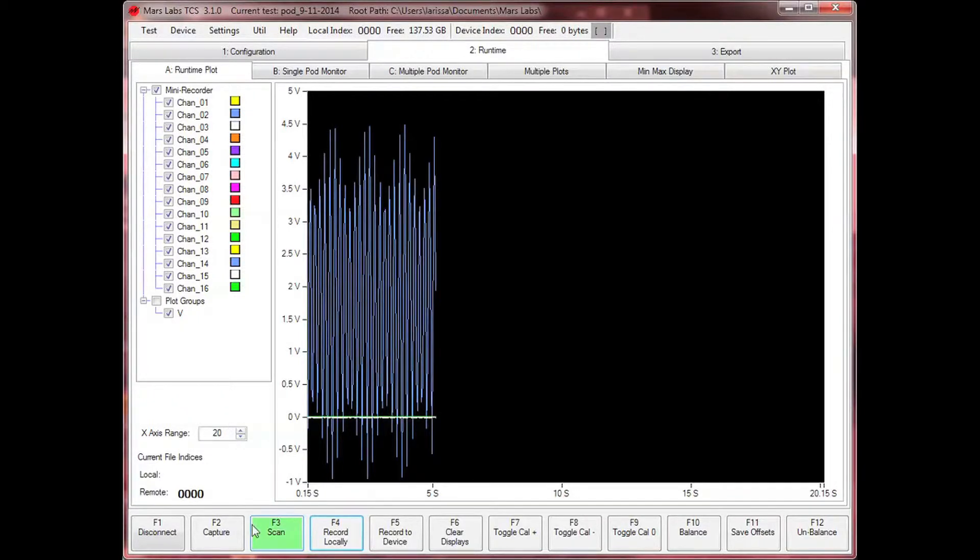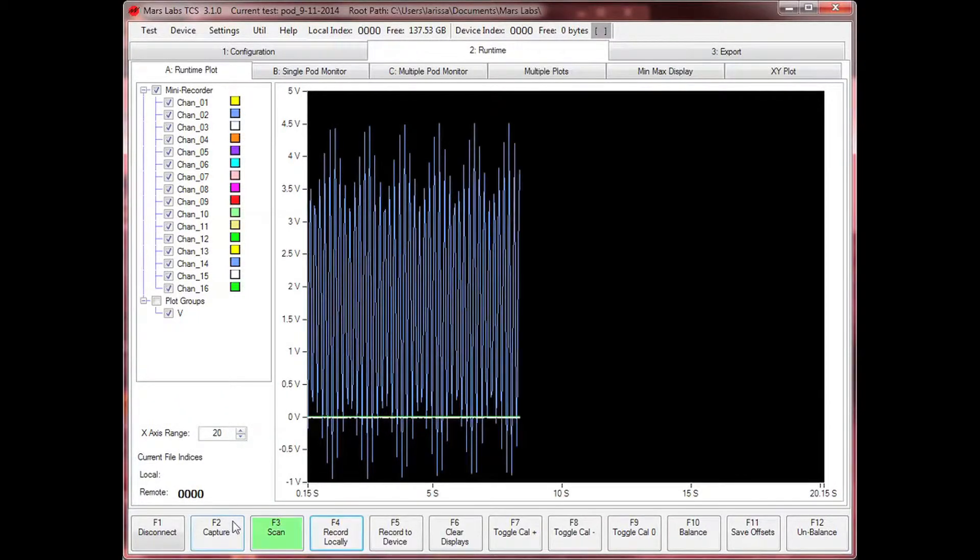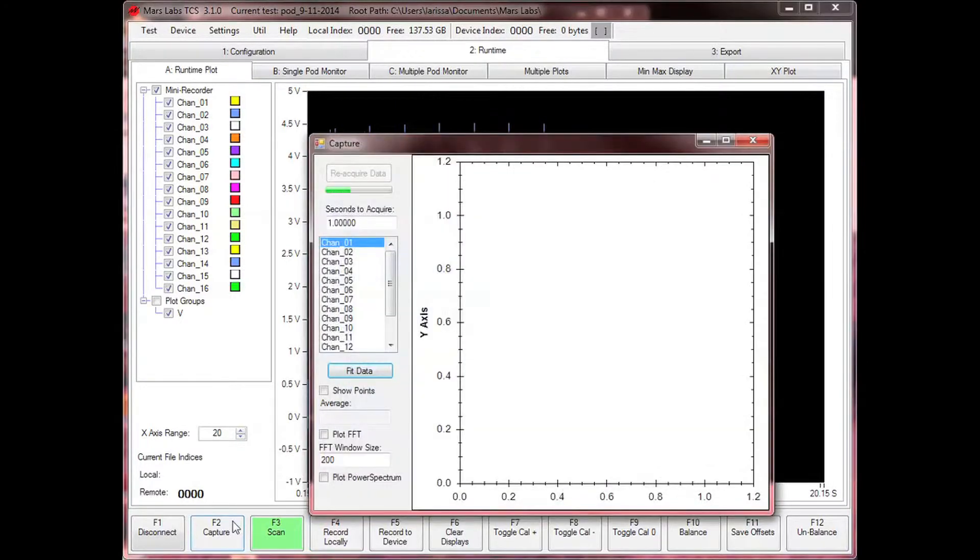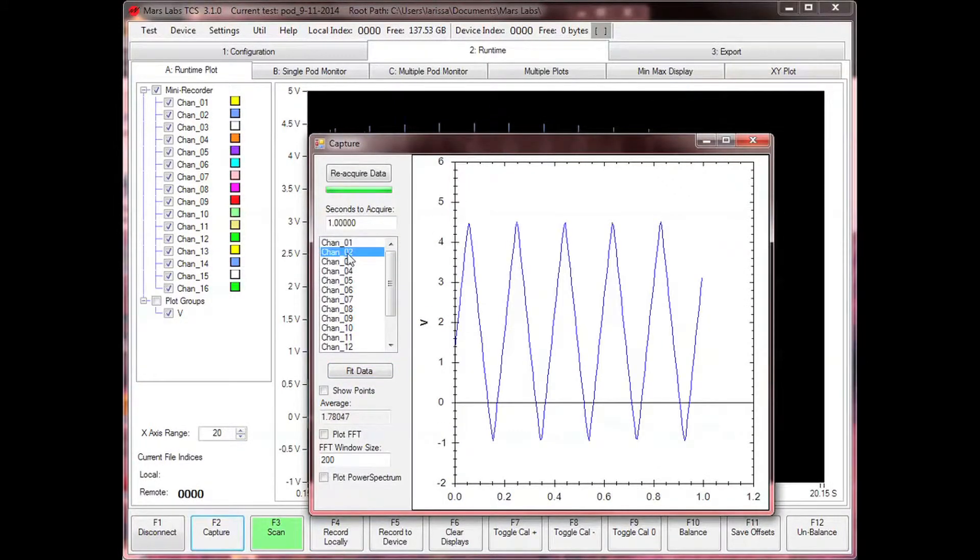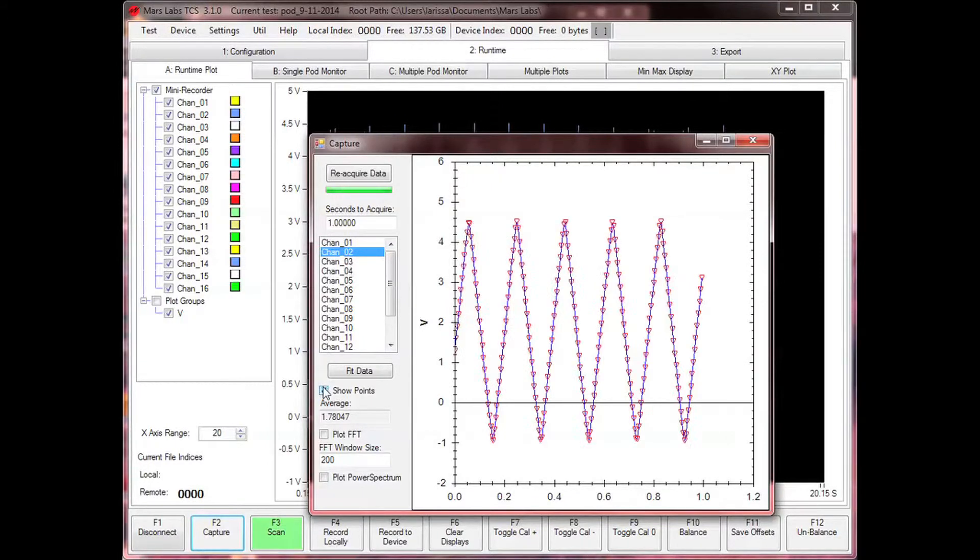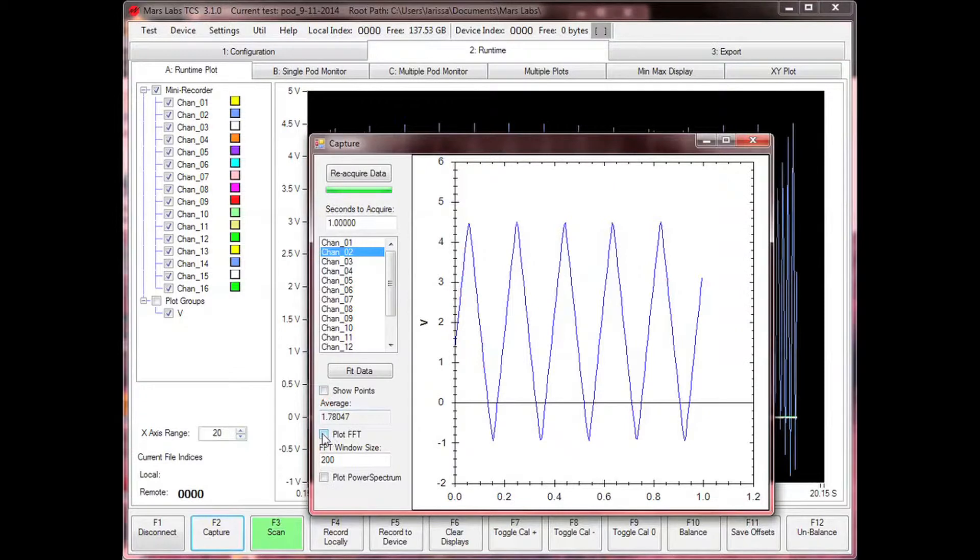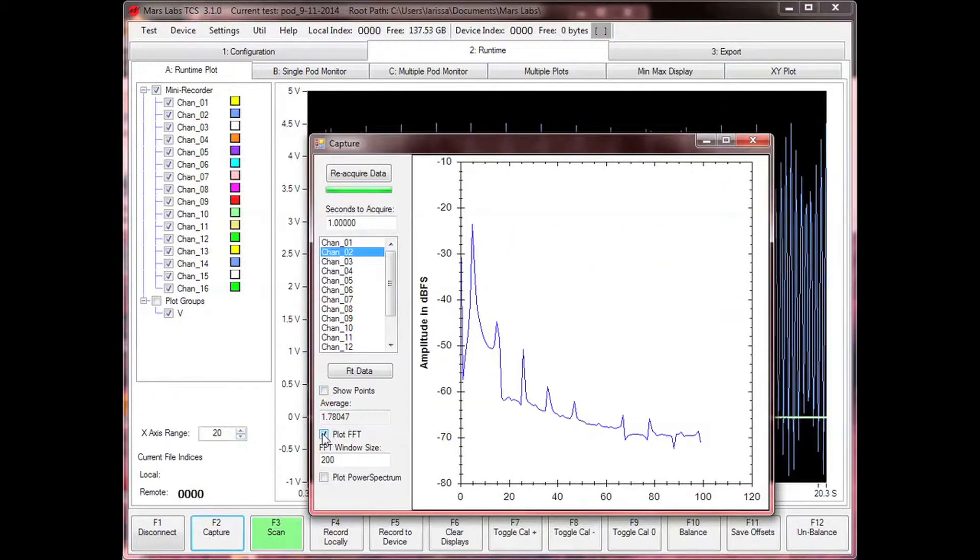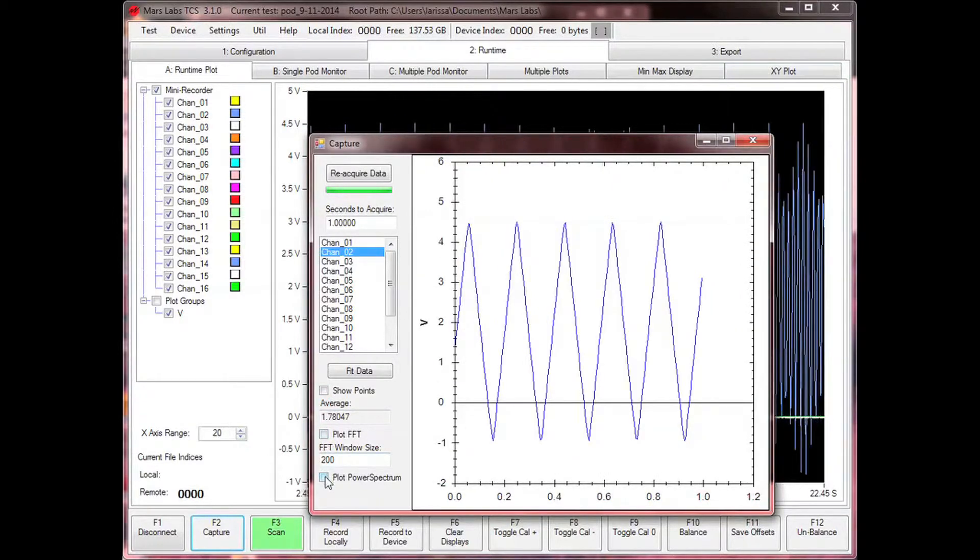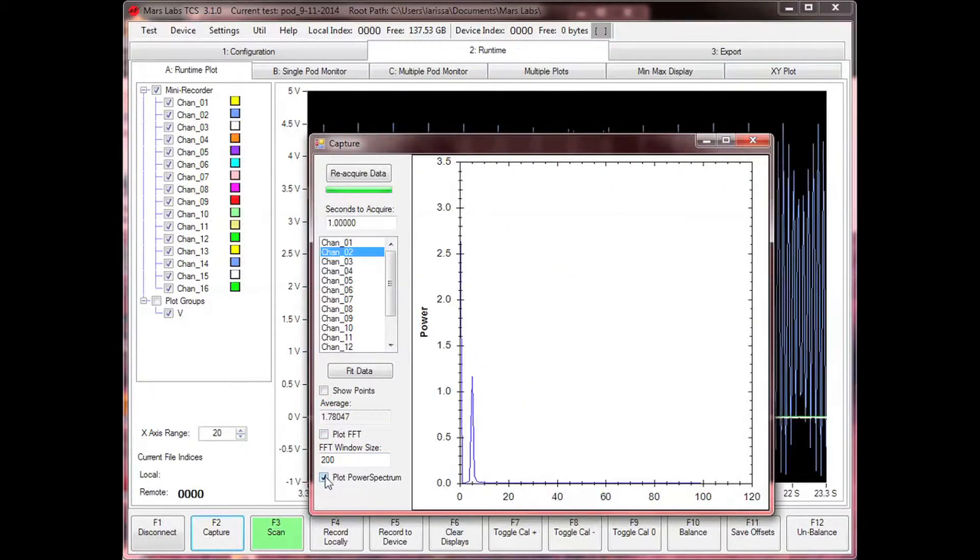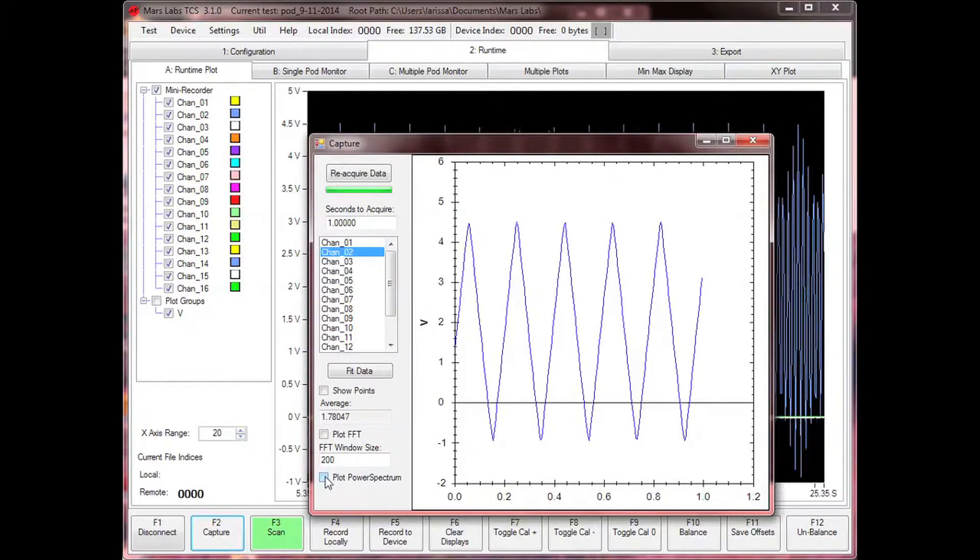Appearing as a function key selection on the runtime screen, capture allows you to acquire a brief snapshot of data from all channels, and then view the channel data individually as an XY plot, as an FFT, or as a power spectrum display, confirming the integrity of your test setup prior to taking data.